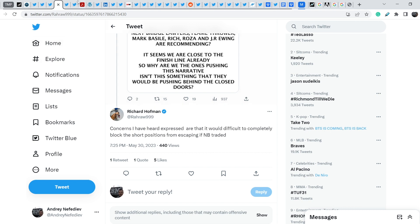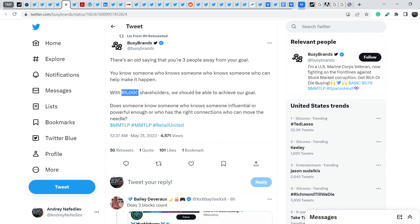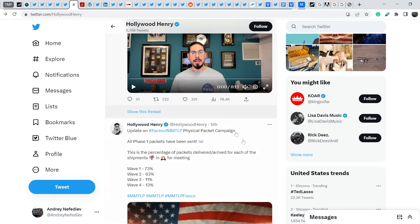Let me show you why we have to unite and why we have to fight together no matter what our opinions are. Let me quote you the Busy Brand's tweet. He wrote: there is an old saying that you are three people away from your goal. You know someone who knows someone who knows someone who can help make it happen. With 65,000 shareholders we should be able to achieve our goal. Does someone know someone who knows someone influential or powerful enough or who has the right connections who can move the needle? This is very important statement because we can solve this problem by ourselves because we are very strong and we have more than 65,000 people in our community.